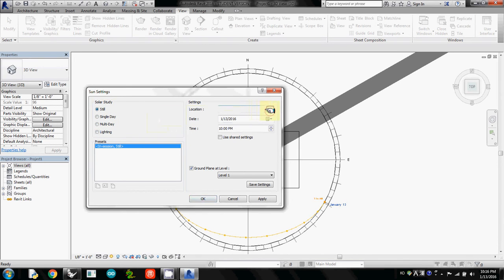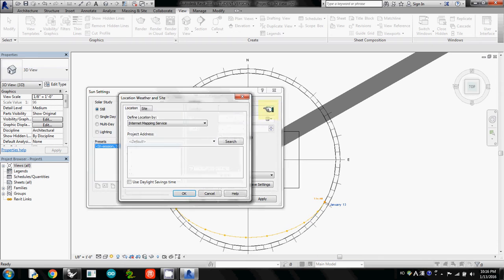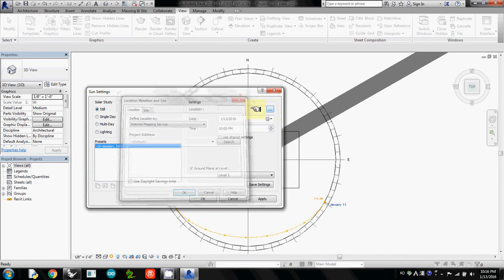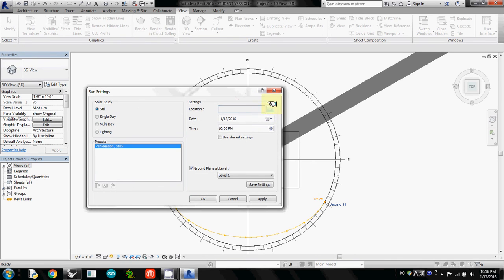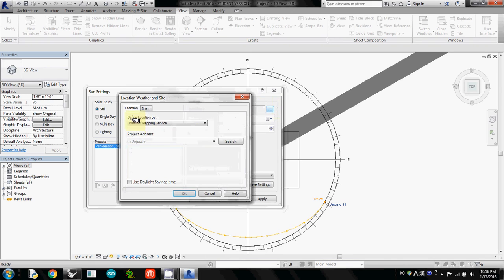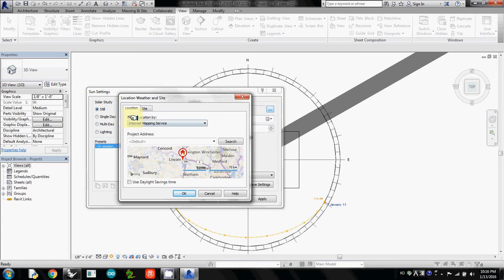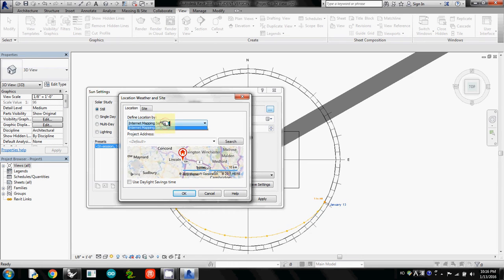And then location, we have to change it. So I will click this little rectangular icon. And then here under define location by, the default setting is internet mapping service. But I will change it to default city list.